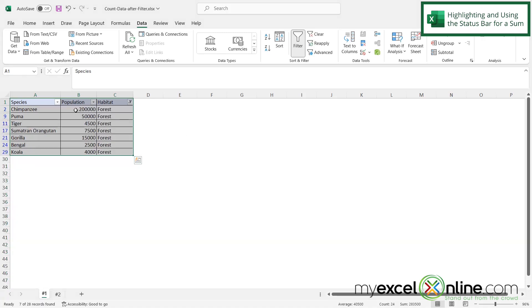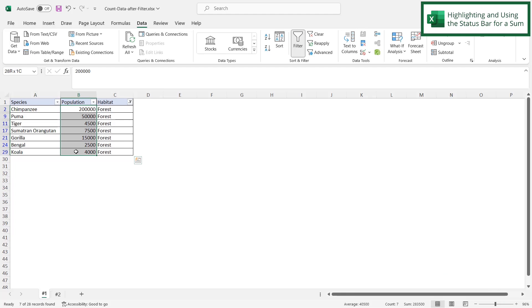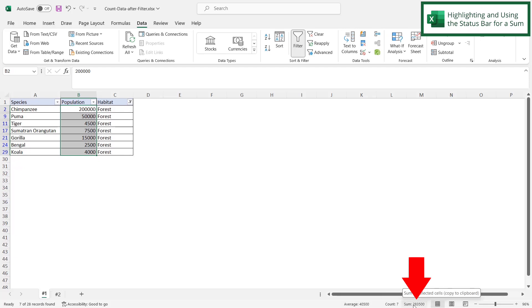So then I could just highlight my population here, look down here on my status bar, and I can see that my sum is 283,500. Now if you don't have sum showing up down here, you can right click on the status bar.